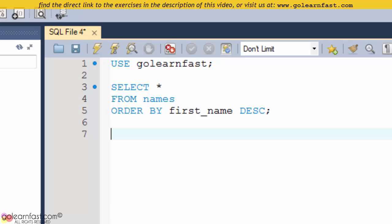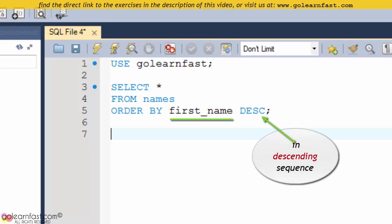In this example, the rows are sorted by the first name column in descending sequence. Note the use of this keyword.